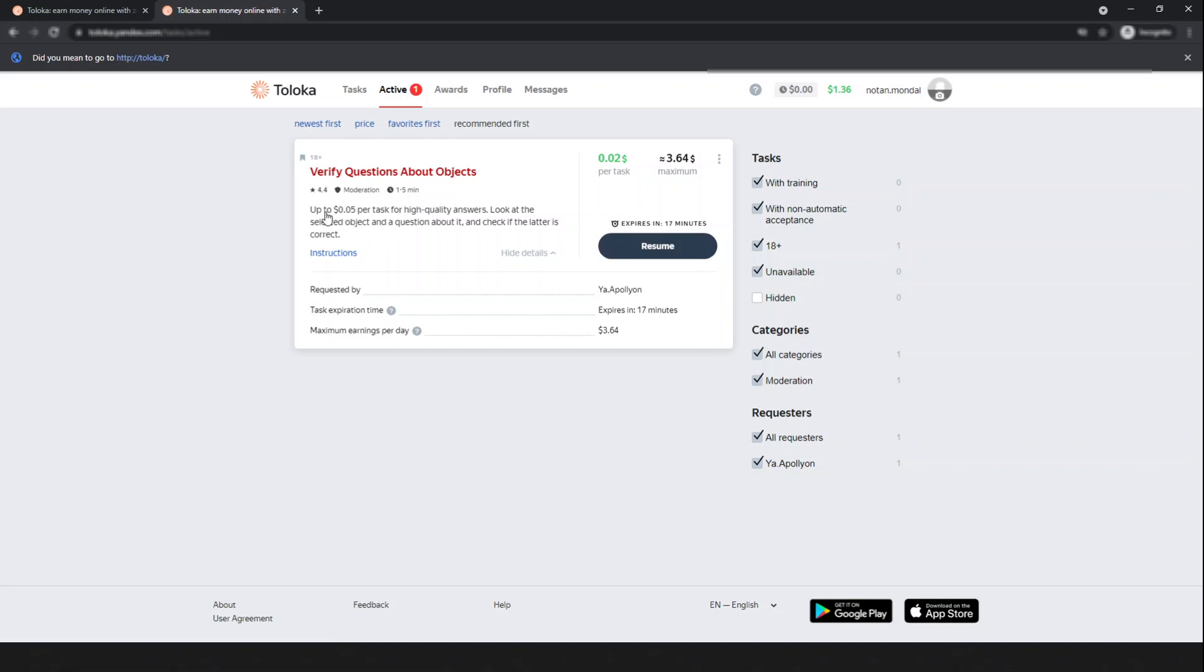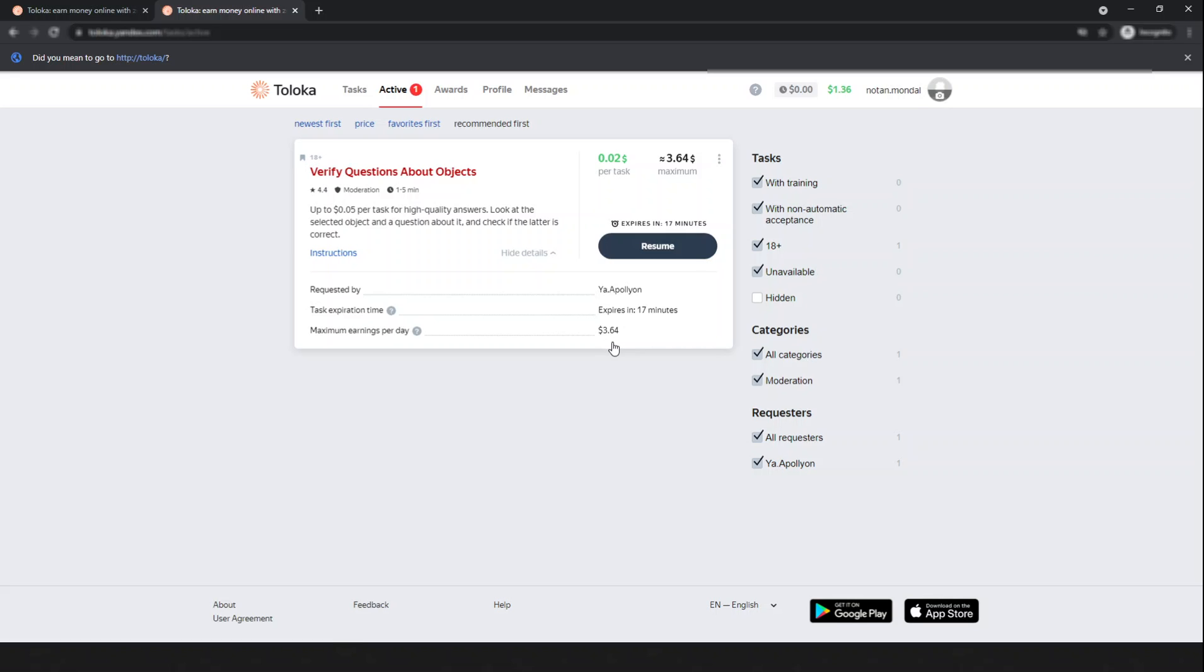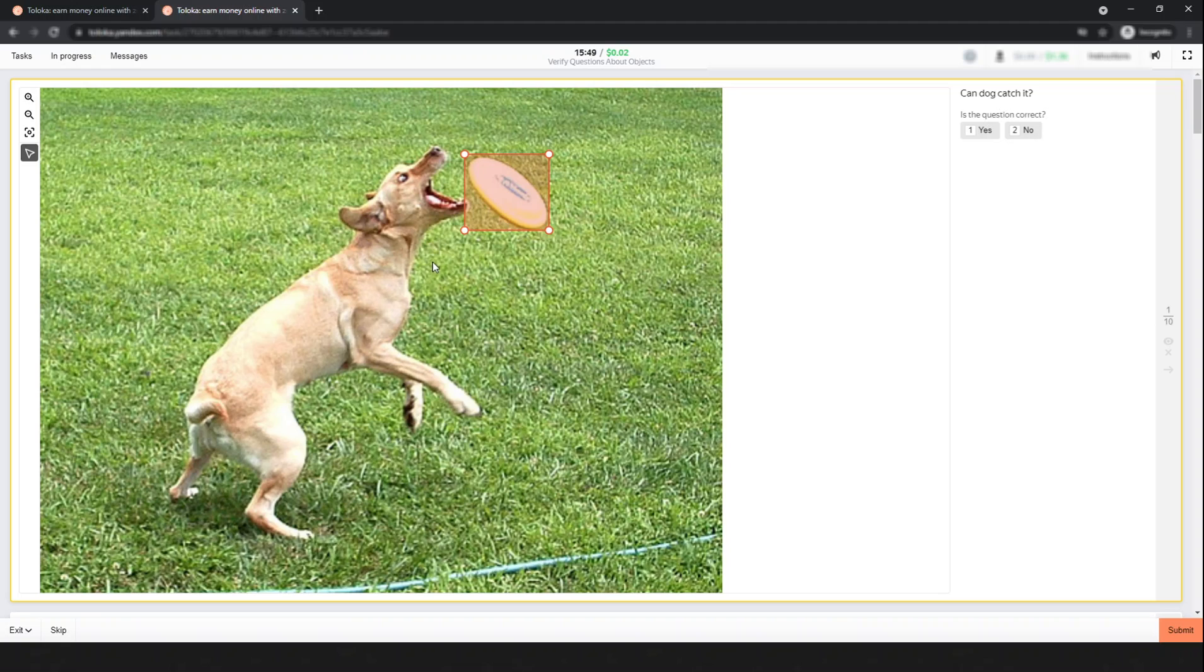Anyway, the task is requested by this requester, and here is the earning per day: $3.64. This is great. Let's look at how I do this.